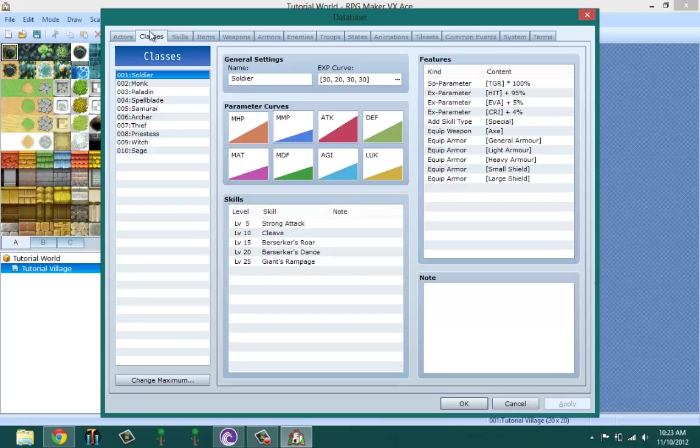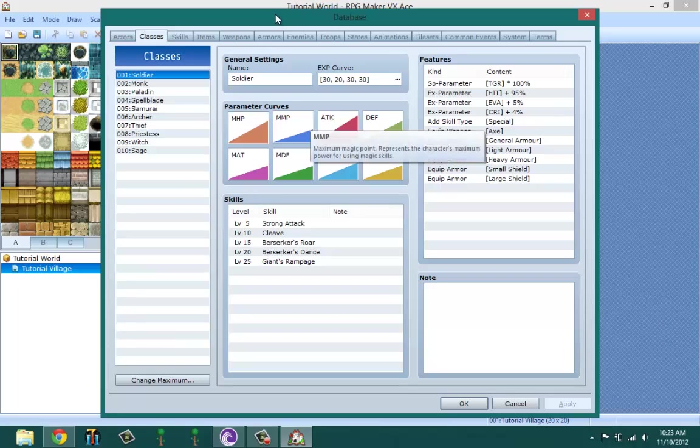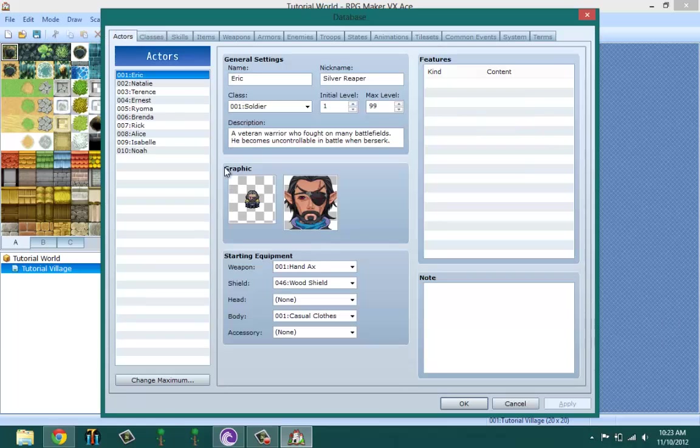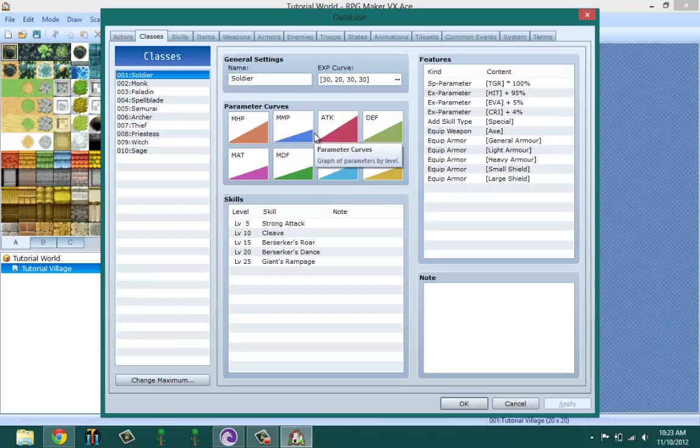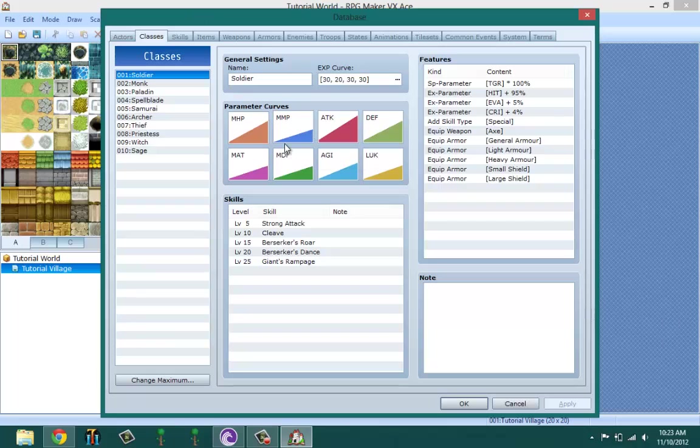In the Classes tab, there's some new things that's not in RPG Maker VX - that's the parameter curves. Regularly in RPG Maker VX, the parameter curve used to be on the Actors tab, but they changed that and put it in the Classes tab. Classes is basically where you create the classes that you have in your game, like soldiers, warriors, thieves, summoners, witches, monks, ninjas if you want.